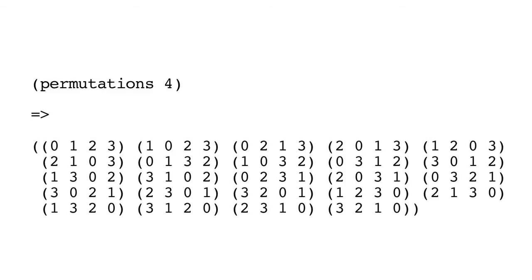For example, if we call permutations with the argument 4, we'll get the resultant list now seen on your screen.